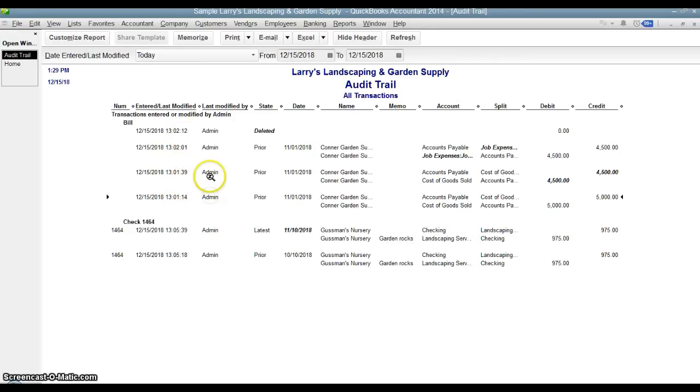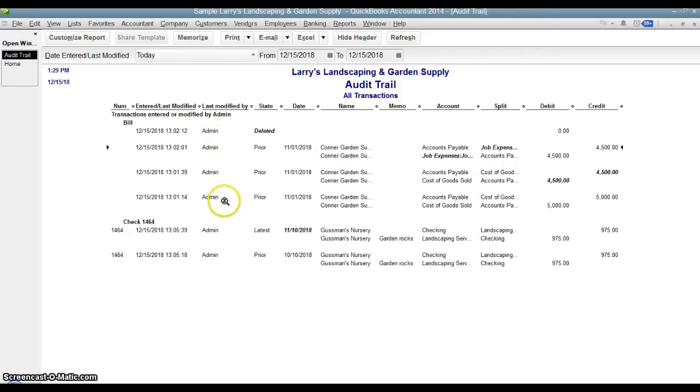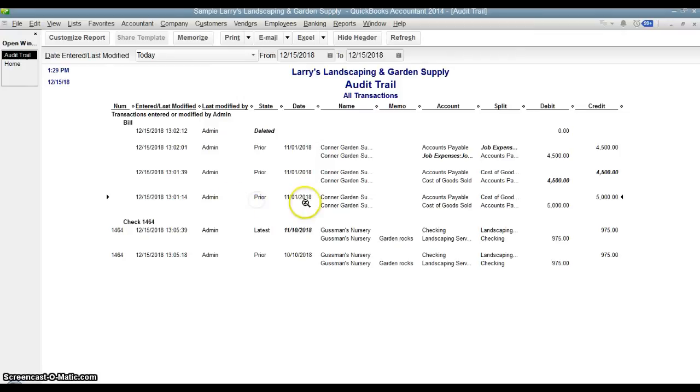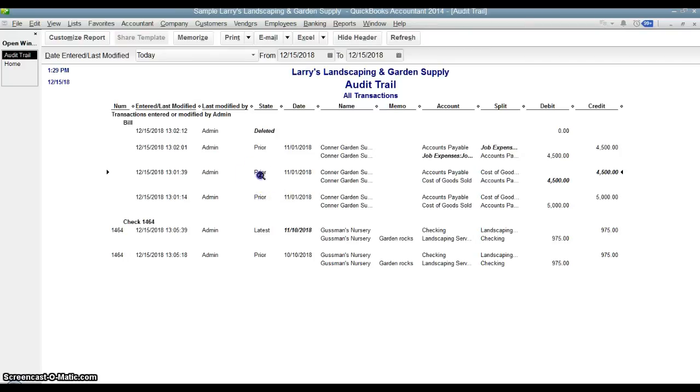It shows you the user who made the changes. In this case, there's only one user, admin. But if you have multiple users, you can see that admin created it and Peter changed it and Lucy changed it again, and then Donna finally deleted it. You'll be able to see all of that right here. This just shows these line items here where they are in the life of the transaction. So you see this is a prior transaction or prior modification, prior modification, and then finally it was deleted.